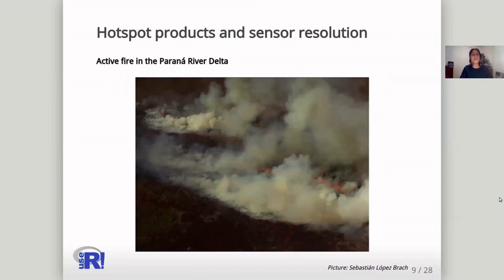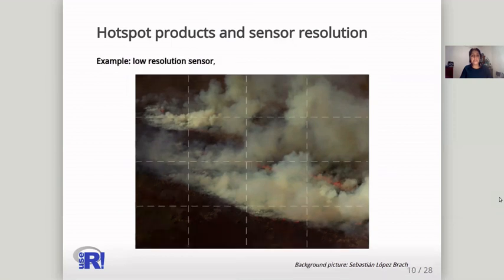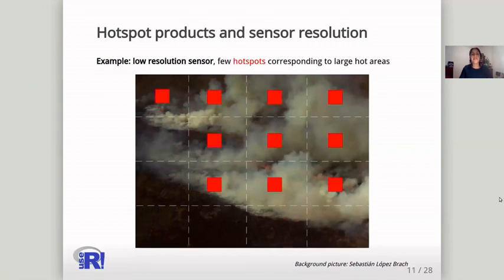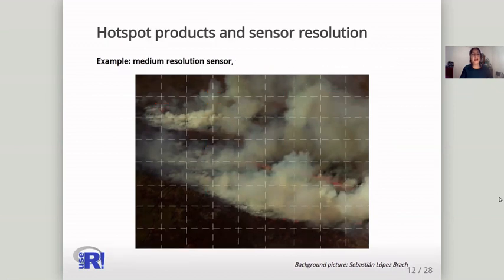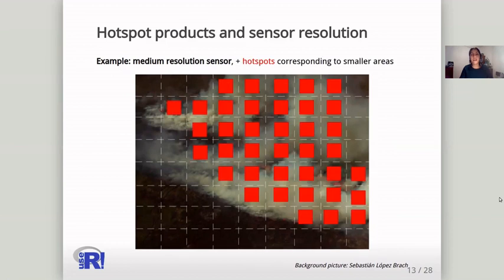Sensor resolution needs to be taken into account. If you have an active fire, such as this one in the picture, with a low-resolution sensor you may detect a few hotspots, each one corresponding to a large hot area. And with a medium-resolution sensor, more hotspots can be detected, each one corresponding to a smaller area.